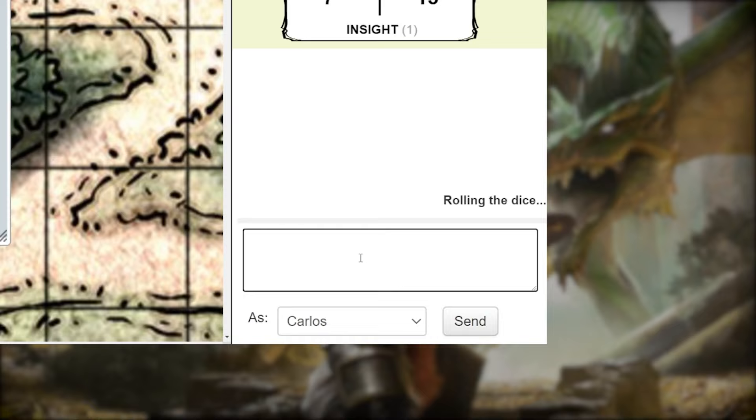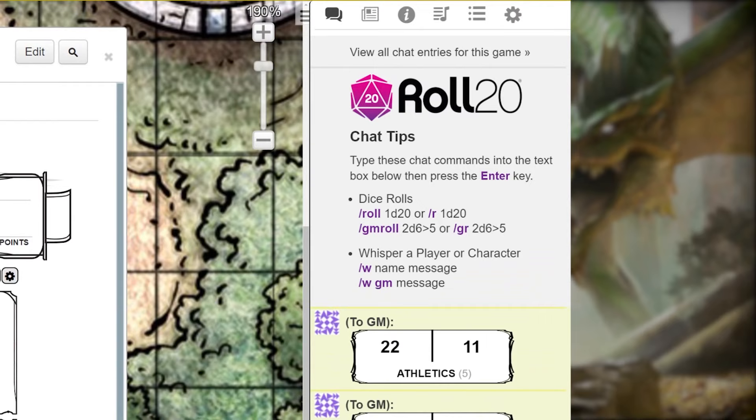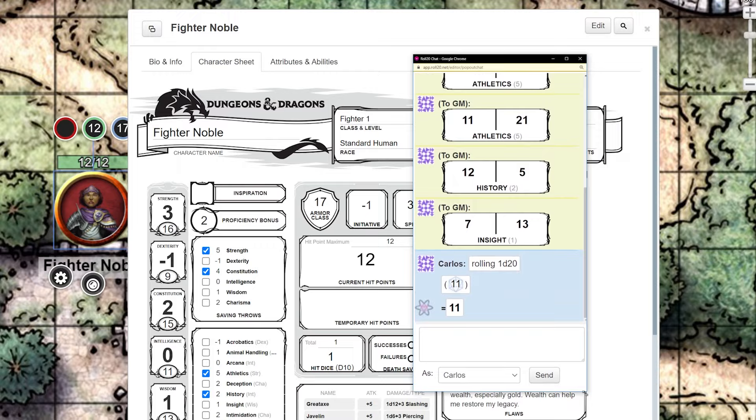Here's a little tip: if you double click the chat icon — those two talking bubbles — the chat will pop out in a new window. This is great for rearranging your desktop so you can see the board and the chat at the same time.